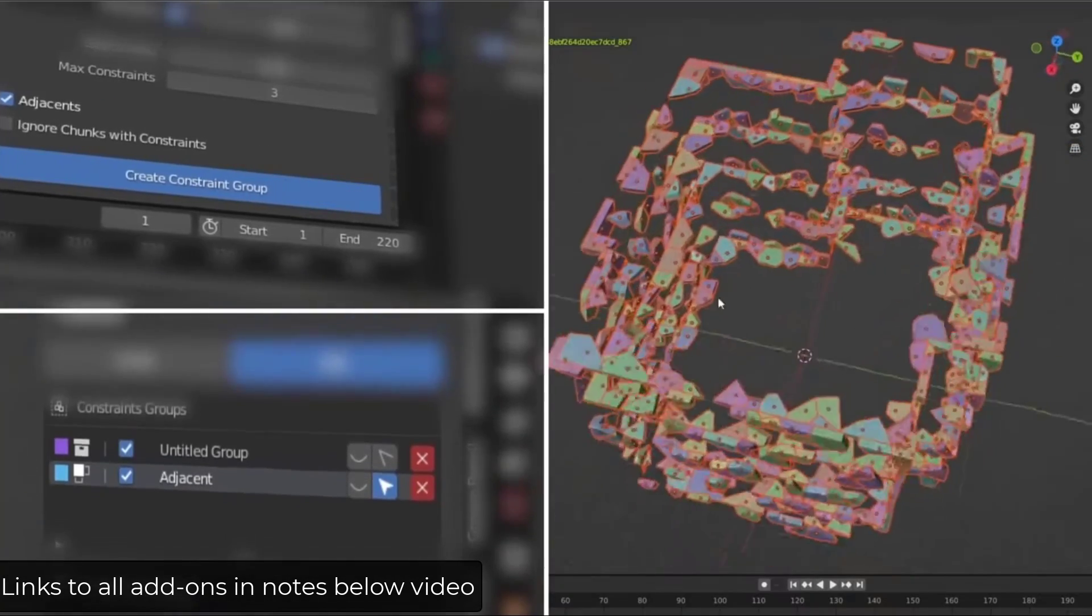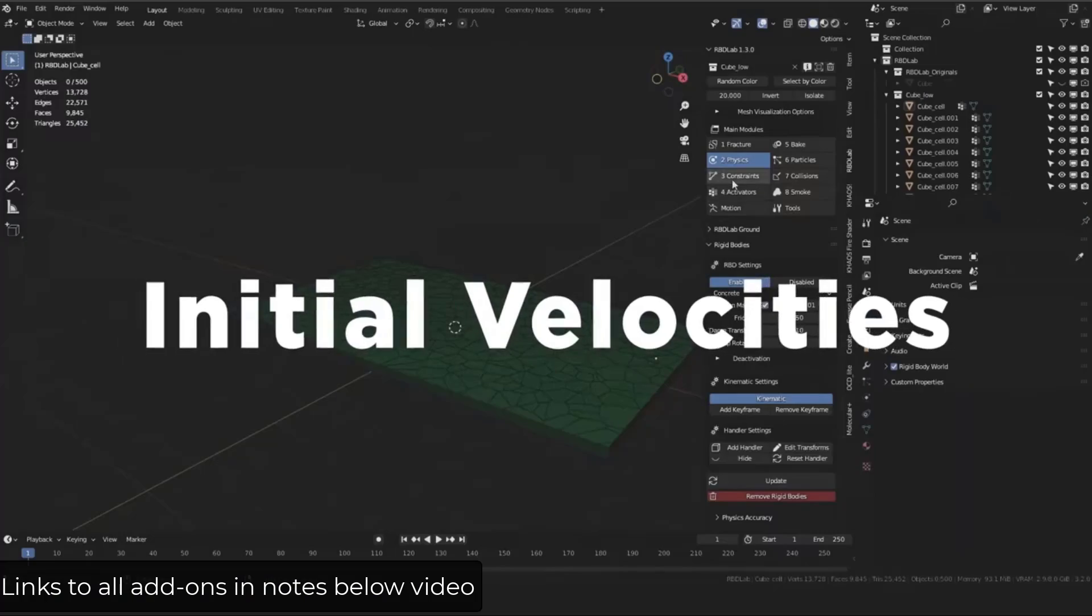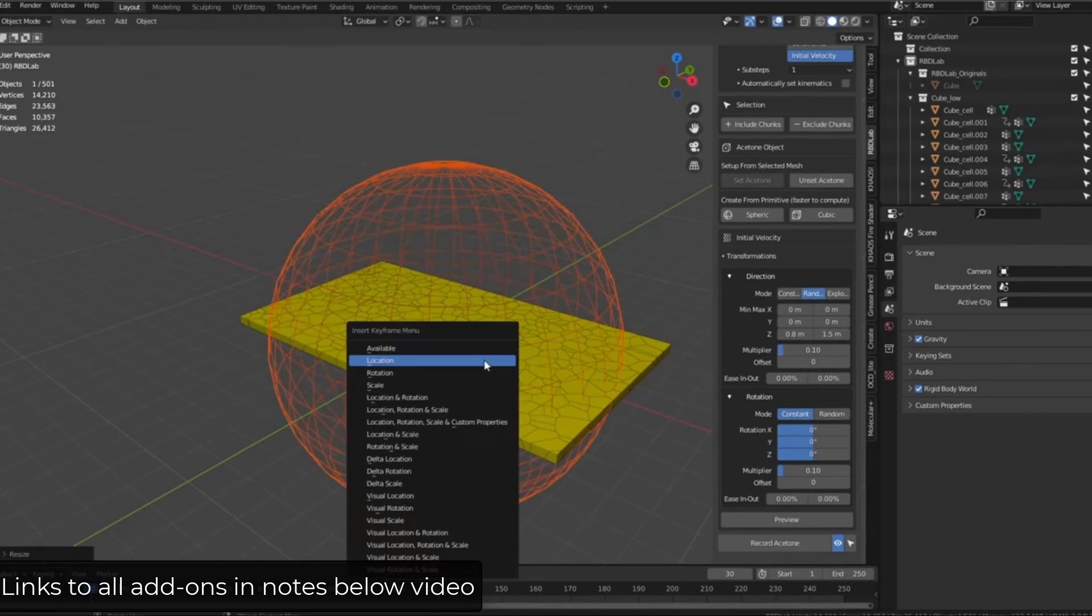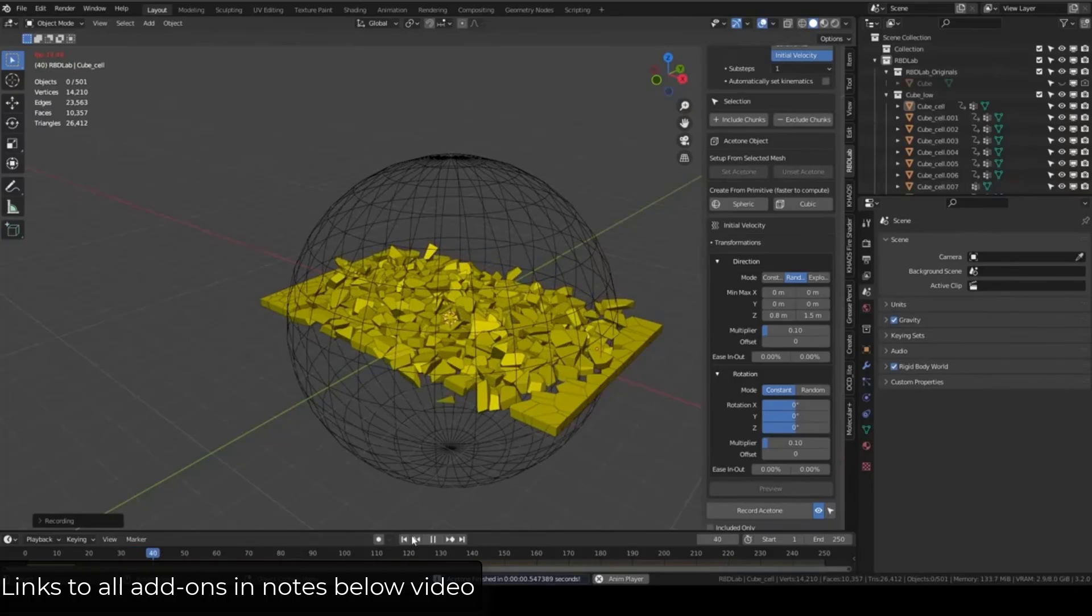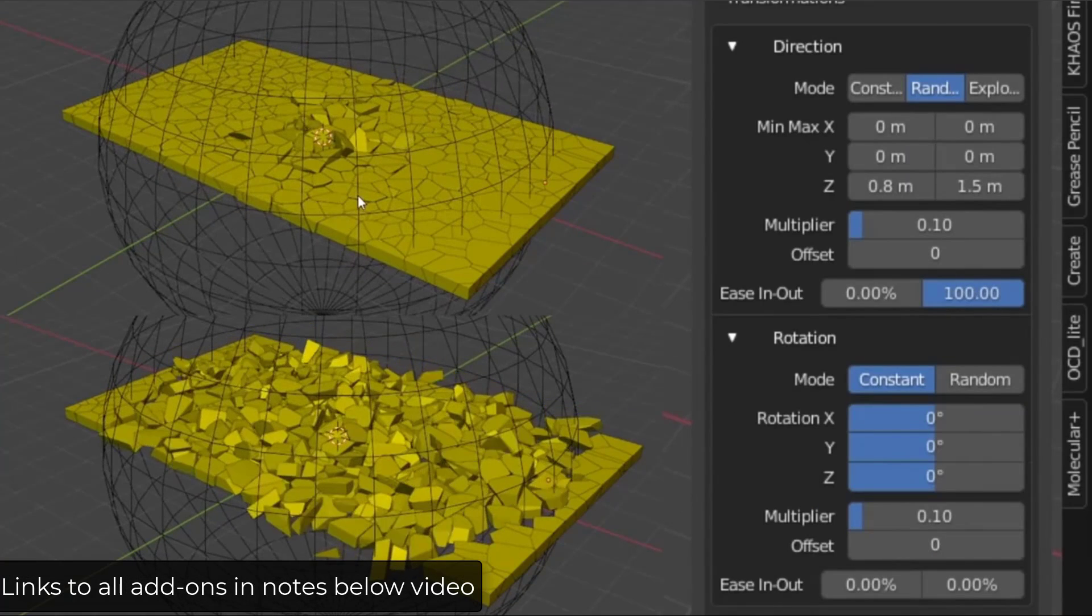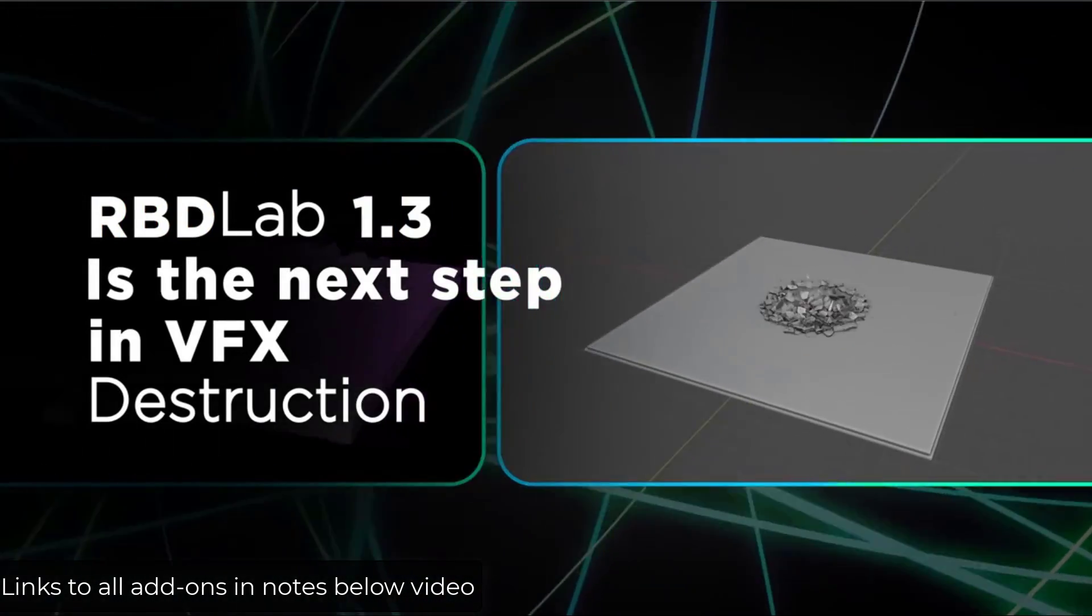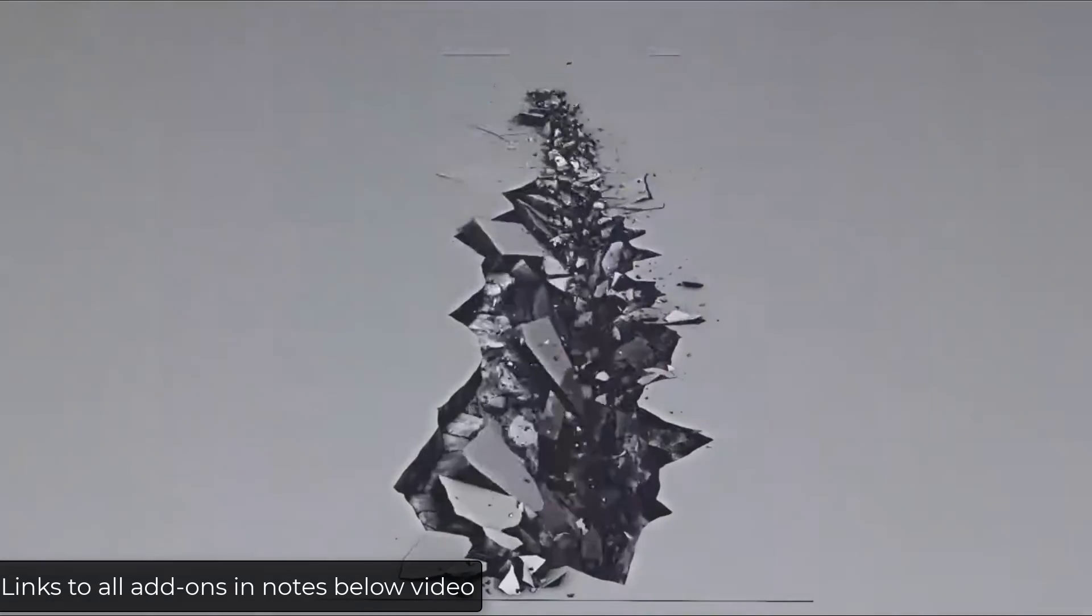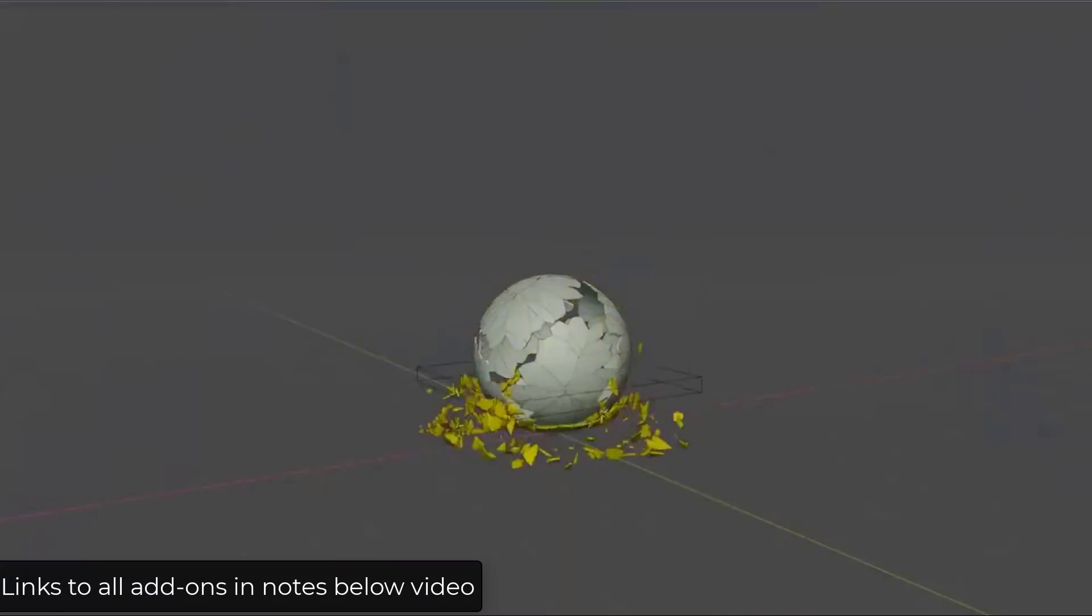So they're saying there's performance improvements. I haven't had a chance to test that, but they've also got a bunch of things having to do with adjacent constraints, but then also adding initial velocities to the way that things move. So again, I haven't had a chance to test any of these, but RBD Lab is really great for doing that initial setup in any kind of destruction animation in Blender. So if you're looking for something that's going to help you animate things breaking, RBD Lab could be a good fit.